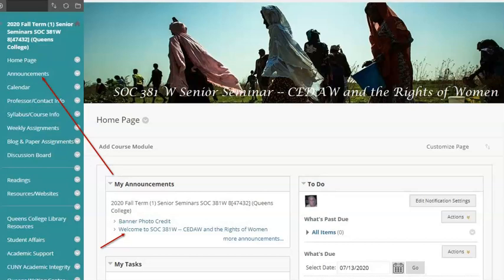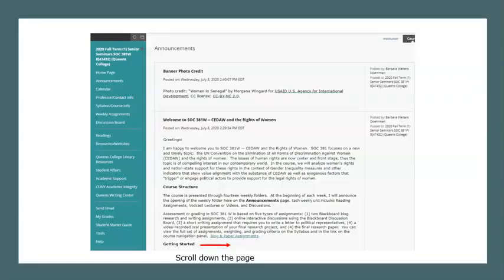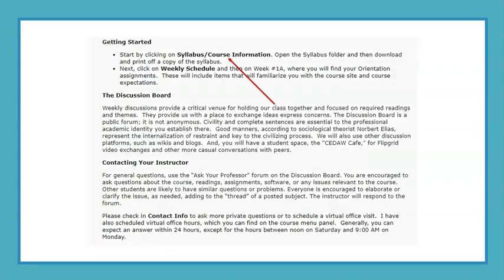This is the home page or the landing page. A new announcement appears at the beginning and usually the end of each week. When you enter the site, click on Welcome SOCH 381 for the welcome or overview announcement and information on how to get started. This is the announcement page. New announcements will appear at the top of the page each week. Scrolling down, you will find information on how to get started. Here, you should click on Syllabus and Course Information.